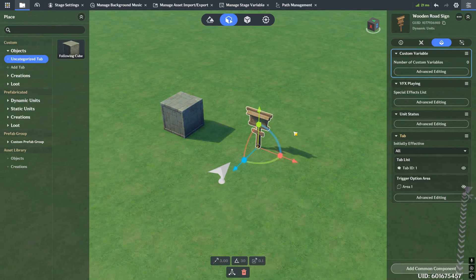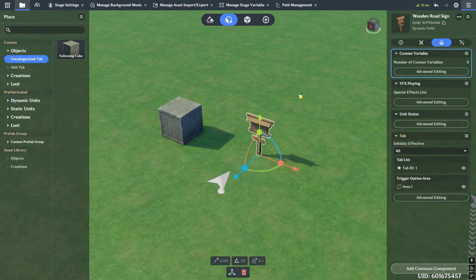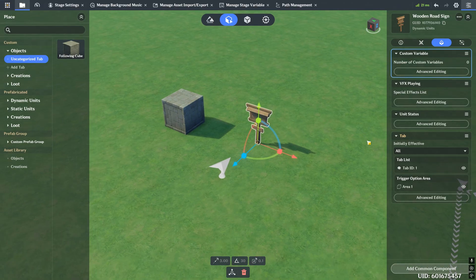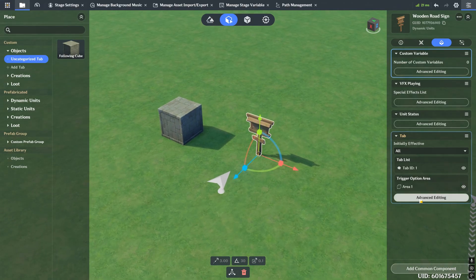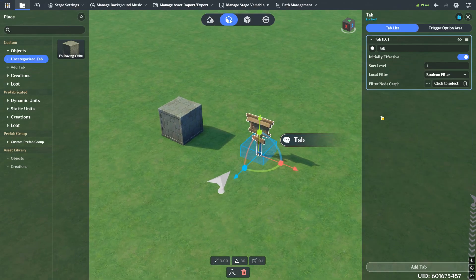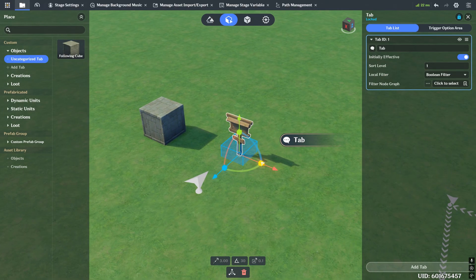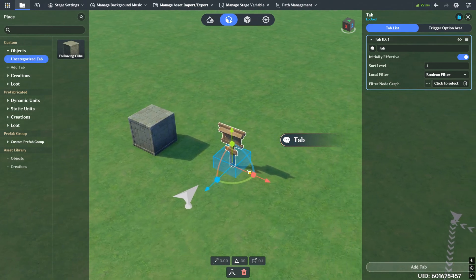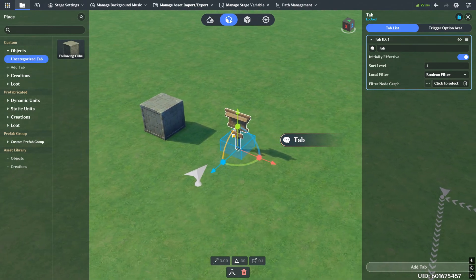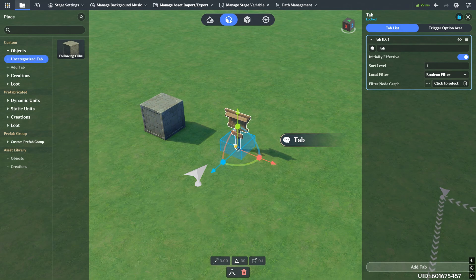First off, we have to actually set up a tab. In this case, I want the tab to live on the sign. Let's go ahead and go into advanced editing. You'll see right away that we have our tab, and we have this blue box that appears. This is actually a hit box - the area where if the player walks into this, you're going to see this tab appear.